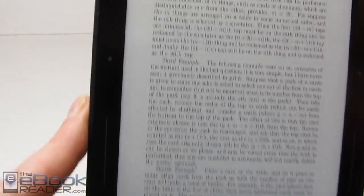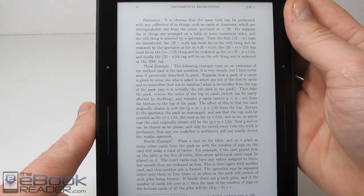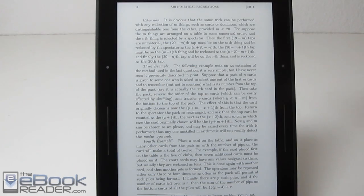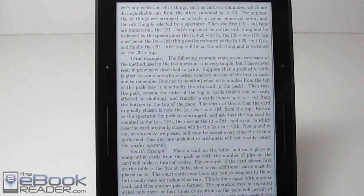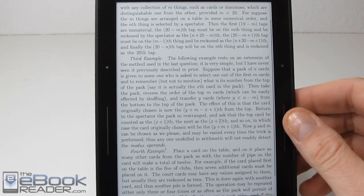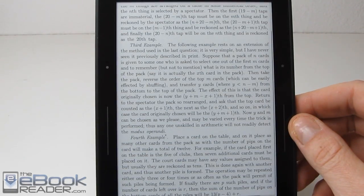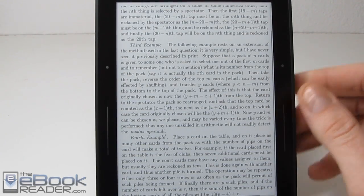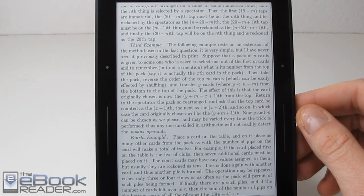Let's go ahead and talk about the reading features as far as zooming. You can double tap on a selection and it will get rid of the margins. Then you can turn the pages and it will maintain the zoom level and go from top to bottom of the page.